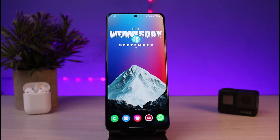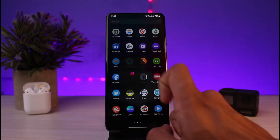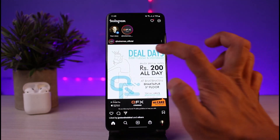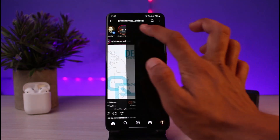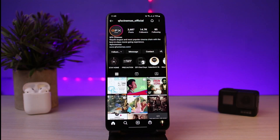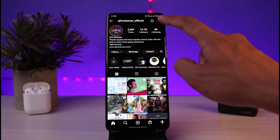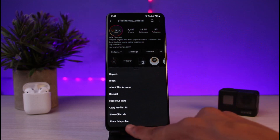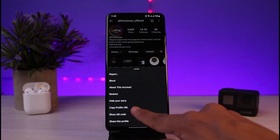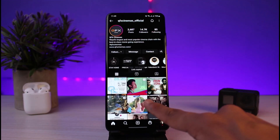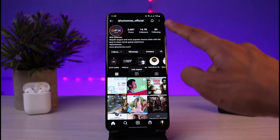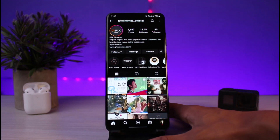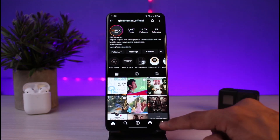Copying our Instagram account link is relatively simple. First, let me go ahead and open up Instagram. If you want to copy the link of someone else, you have to go to their profile page and then tap on the three dots on the top right corner. You'll find options including 'Share this profile' or 'Copy profile URL.' You can simply tap on 'Copy profile URL' to copy that particular person's account link.